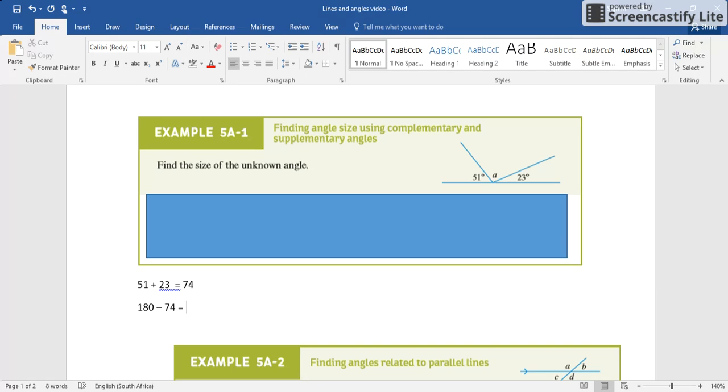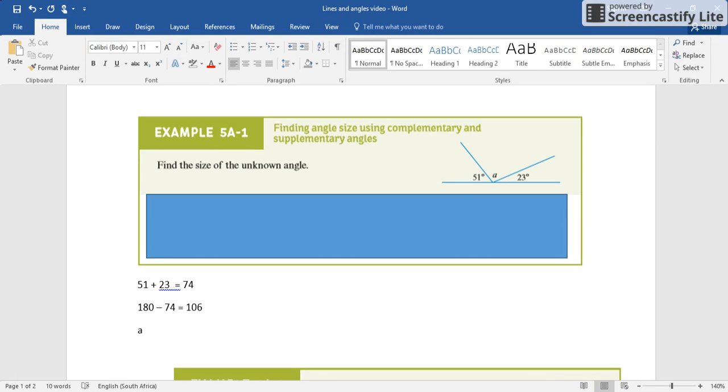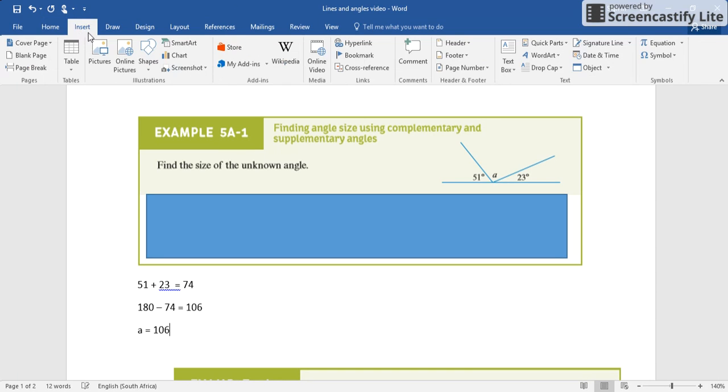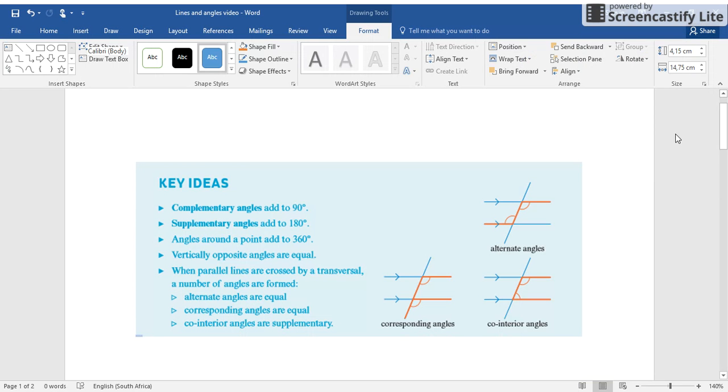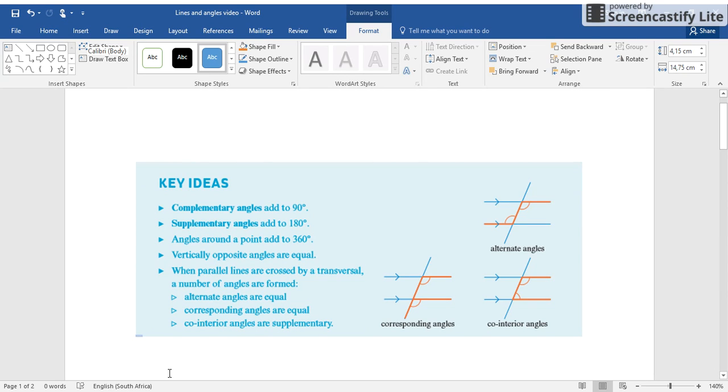Let's do that: 180 gives us 106. So therefore a is equal - we want a small a - is equal to 106 degrees. That would be your working out, you would show me how you did that, and a would be your answer, 106 degrees. Now let's look at this one: if angle c is equal to 41 degrees, name its alternate angle and state its value.